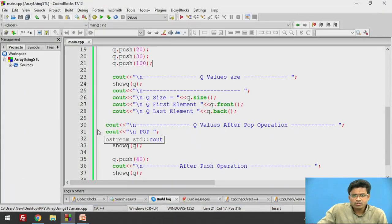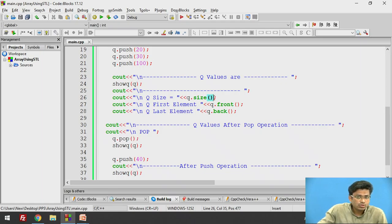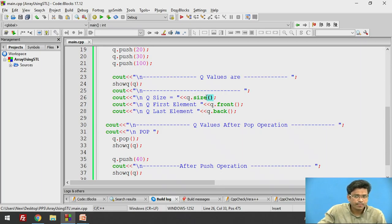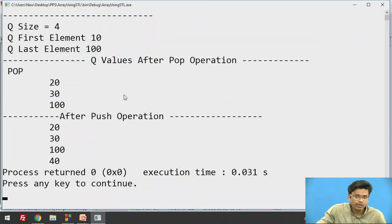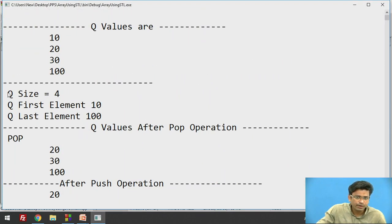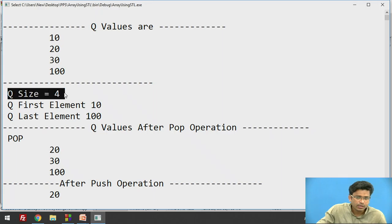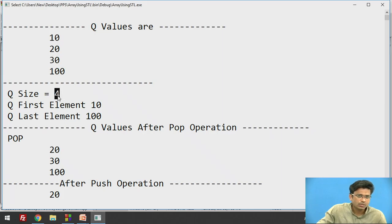Now if I want to print the total size of the queue, Q.size() is the inbuilt function which allows us to extract the size of the queue. It will return queue size 4, because we have 1, 2, 3, 4 elements. So the size of the queue is 4.